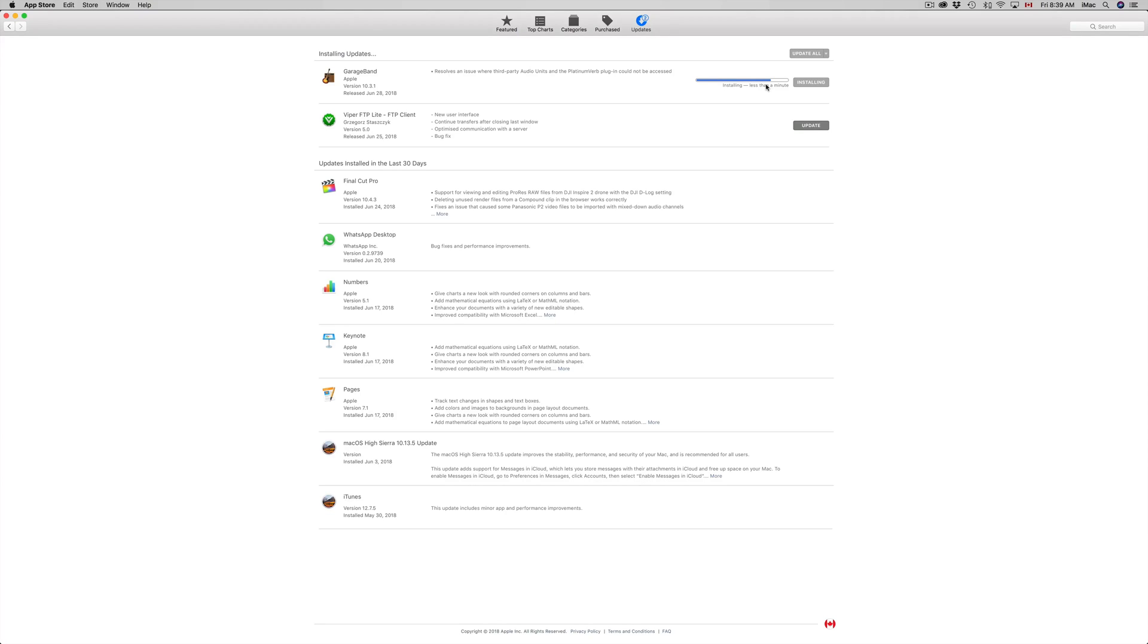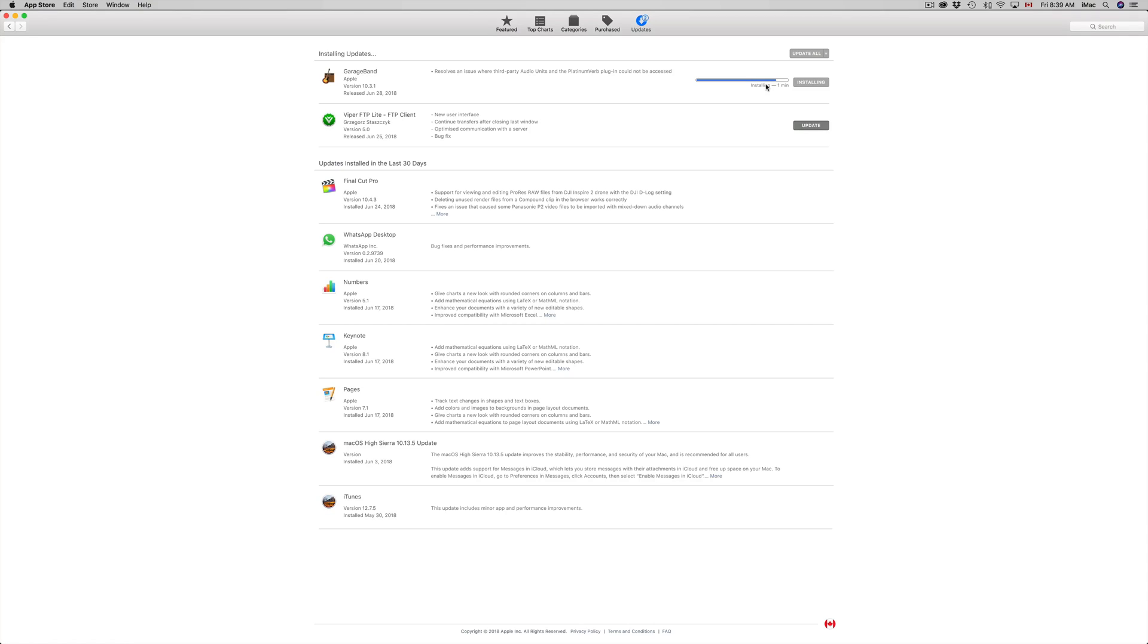Then the installation process will only take, what we're looking at is from one to five minutes depending on your Mac's speed, but really for most of you the average should be around two minutes for installation process.